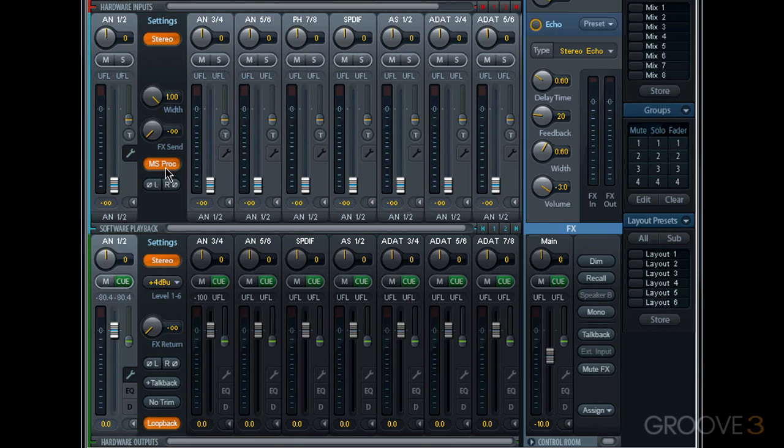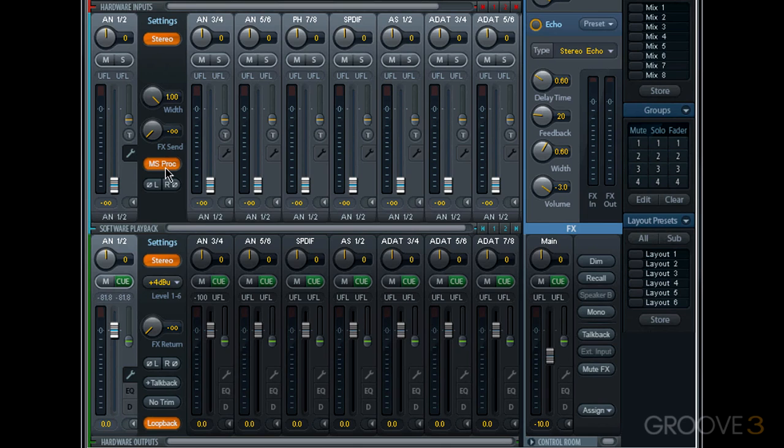When MS processing is engaged, an incoming stereo signal is split so the mid is panned to the left and the sides are panned to the right. This allows you to hear the difference between what's in the middle and in your stereo field.